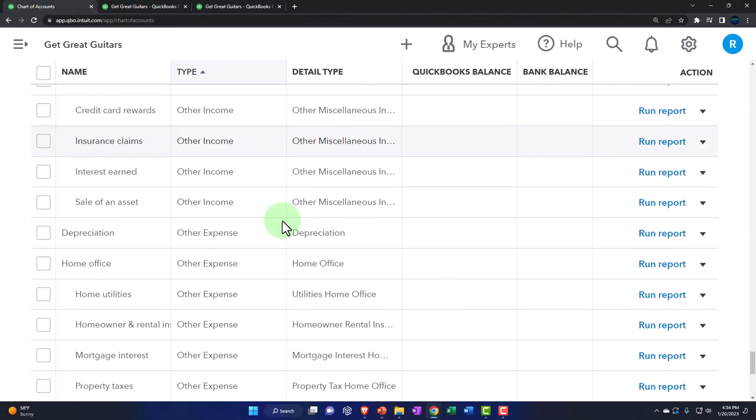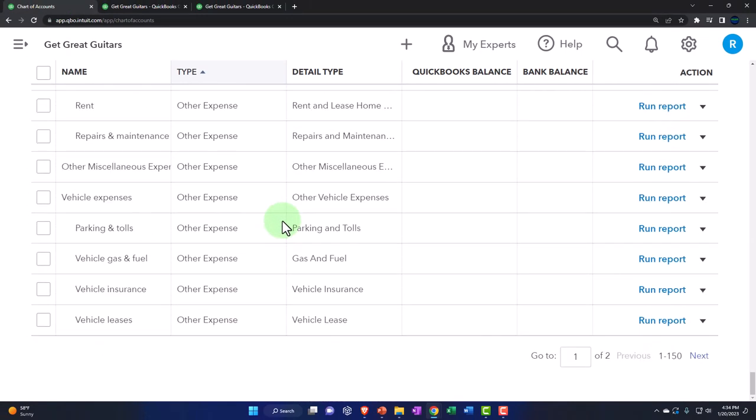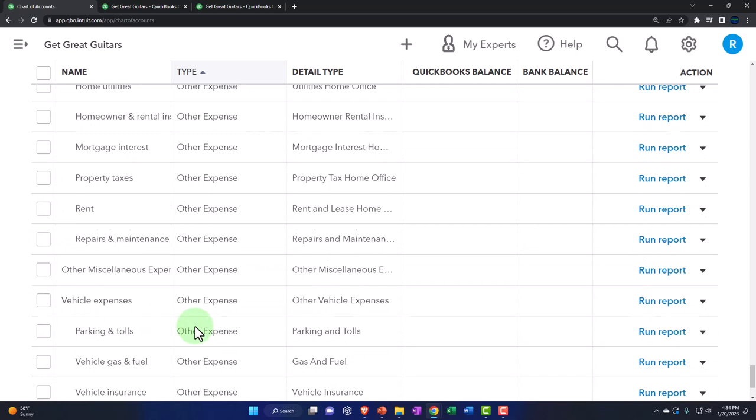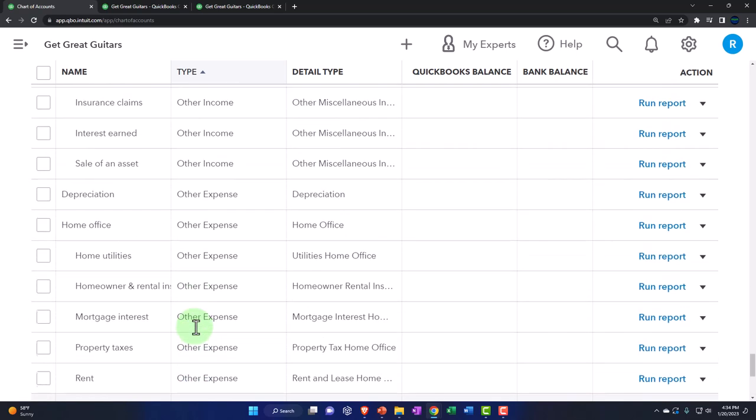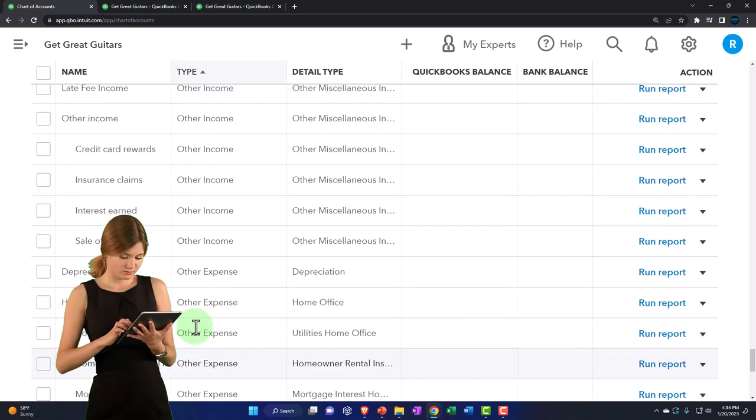That's kind of the standard format in terms of terminology.